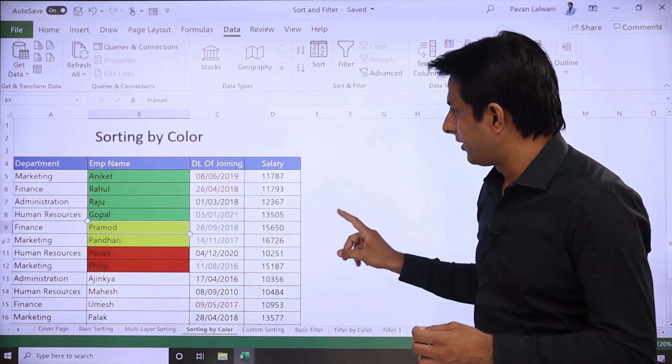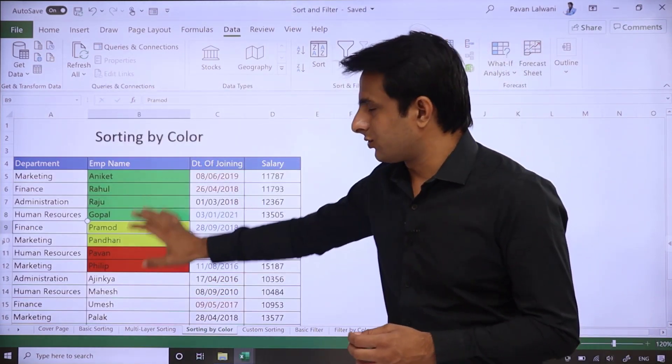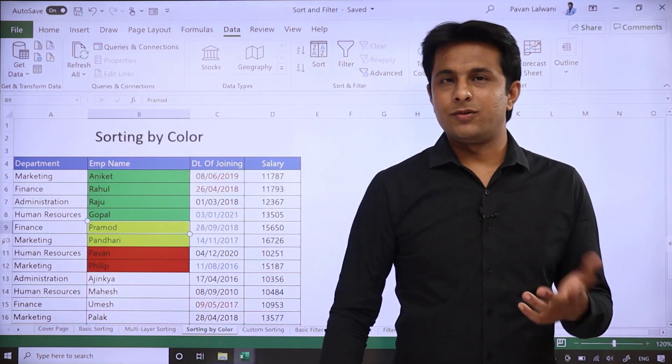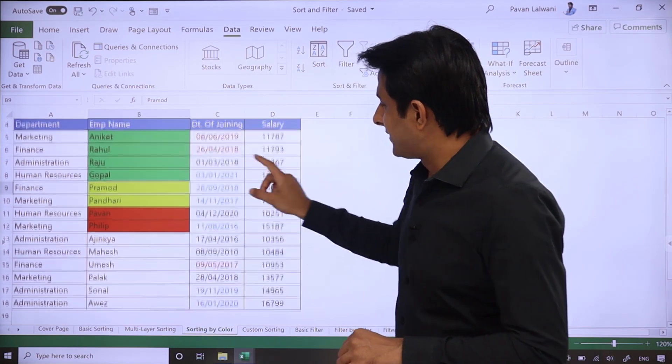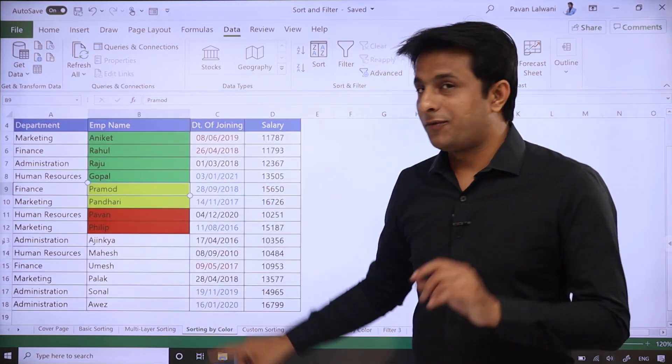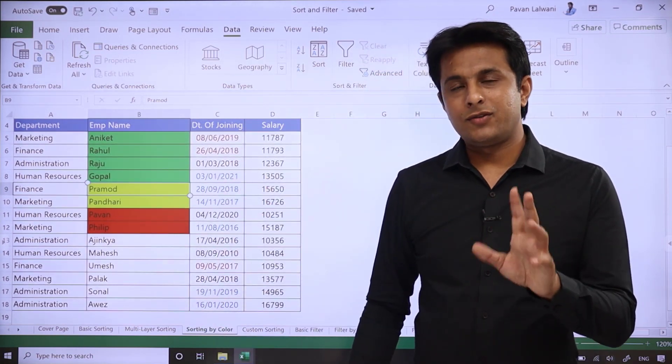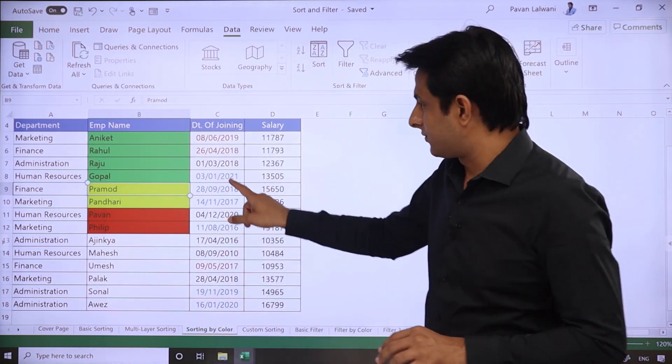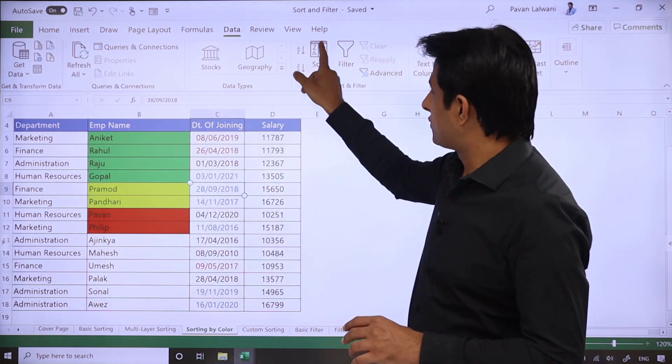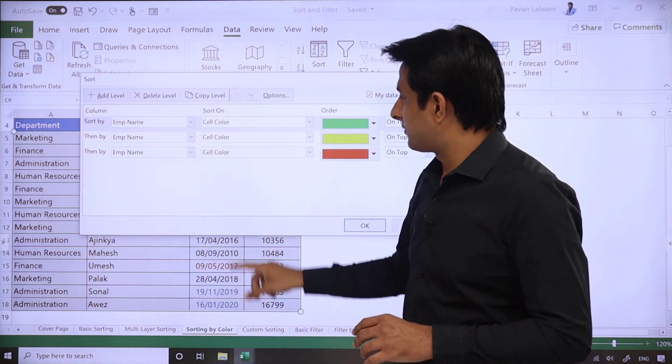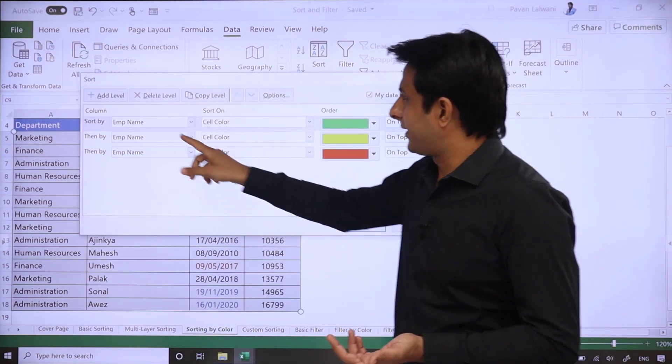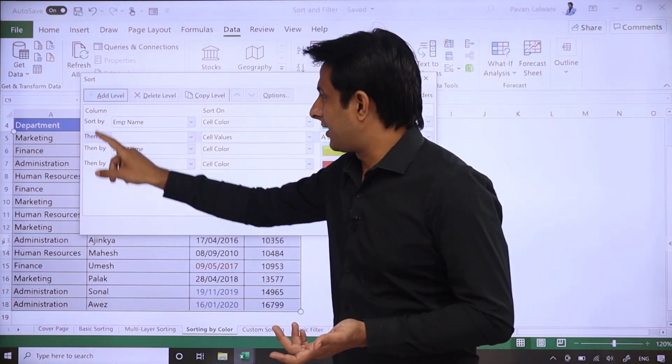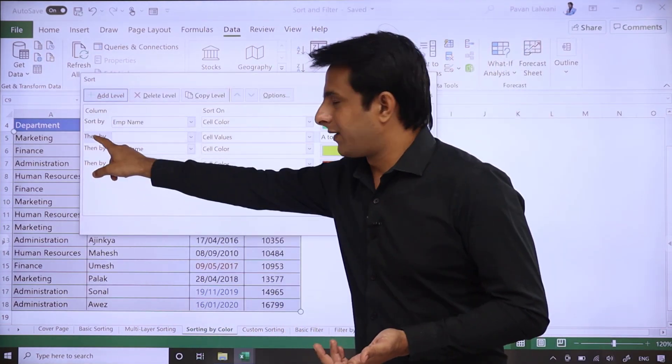Click on OK and see, whatever sequence you want, the data sorts the same way. The same way you can do sorting for font color also. So select the data, sort option. Now I need one more level, Add Level.